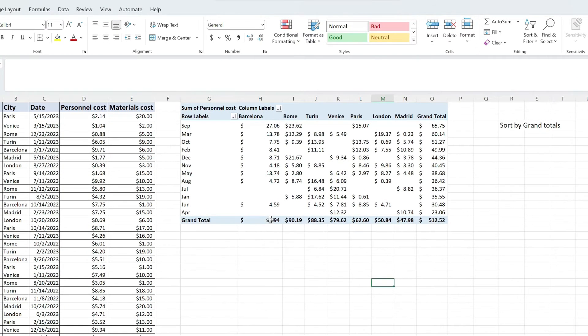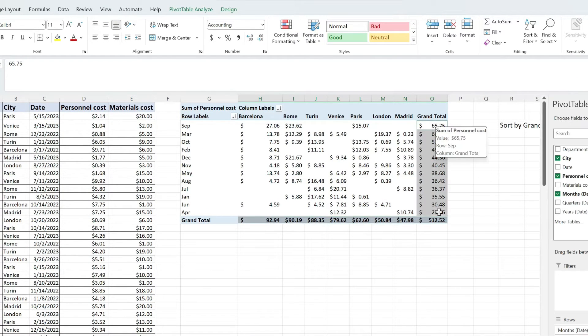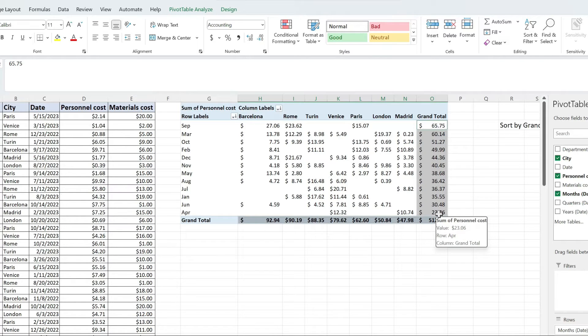As you can see, these two options can work concurrently, so you can have the pivot table sorted by grand totals, both vertical and horizontal.